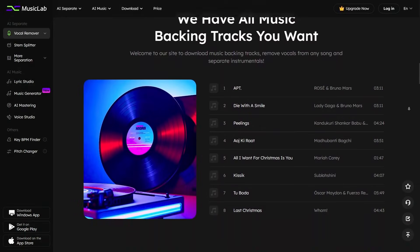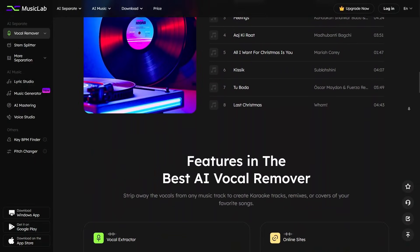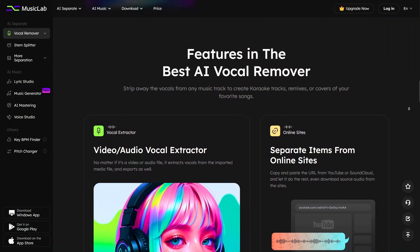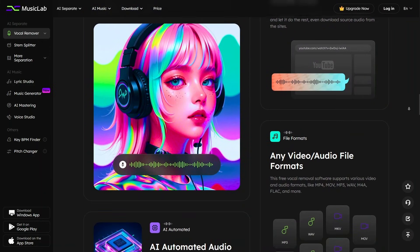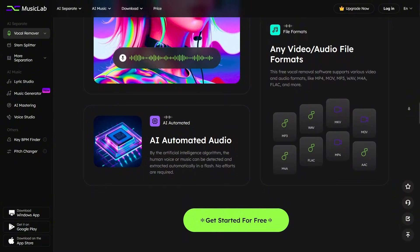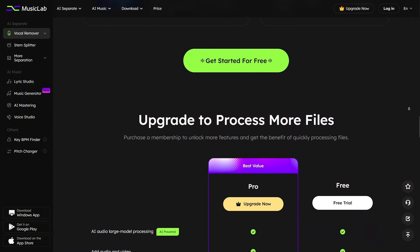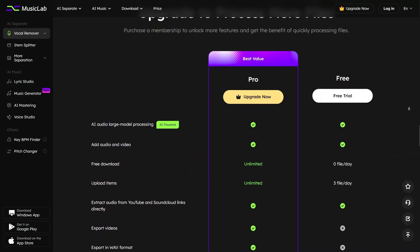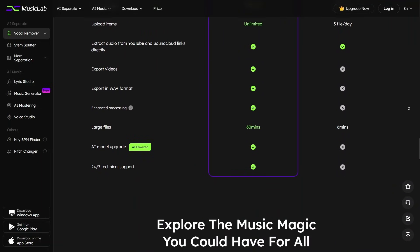One standout online tool is the Vocal Remover, which lets you remove vocals from songs directly in your browser for free. This is great for karaoke, background music, or remixing content. You just upload your audio file, let the AI process it, and download the instrumental version in a few clicks.